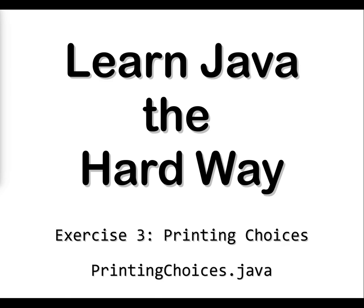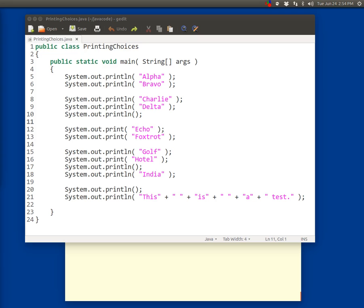Learn Java the Hard Way, Exercise 3, PrintingChoices.java. We're going to look in more detail about the print line command in Java. In the previous two exercises you've been using only the command system.out.println, but there's another option that we'll be looking at in this exercise.